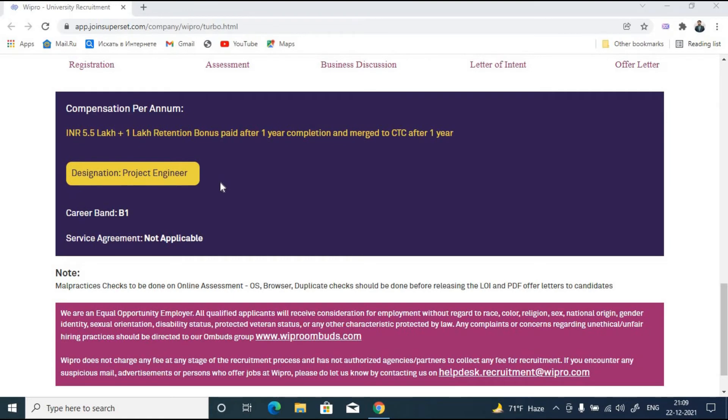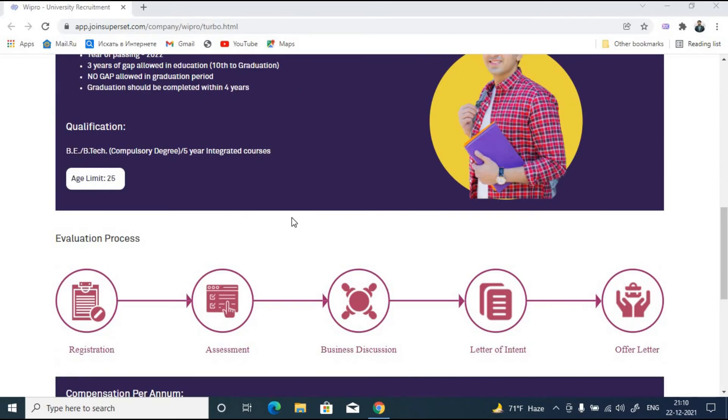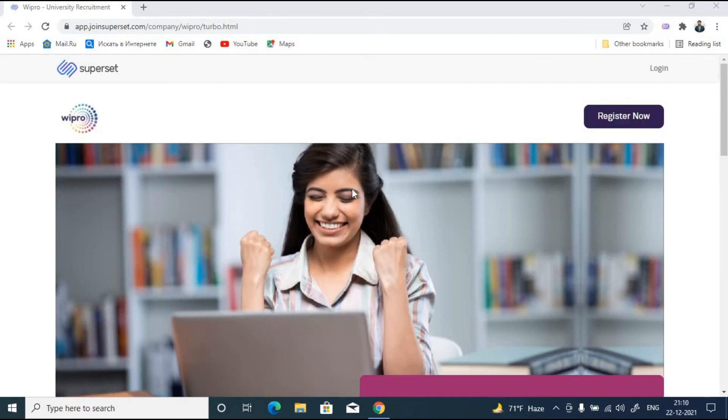They are going to recruit for project engineer designation and there is no bond or service agreement. I hope many of you will register for this off-campus opportunity.